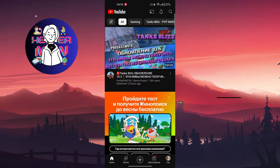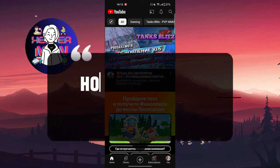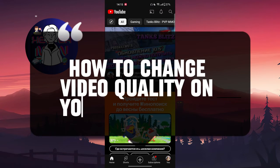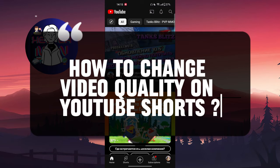Hello everyone, in this video we're going to talk about how to change video quality on YouTube Shorts. Let's get started.